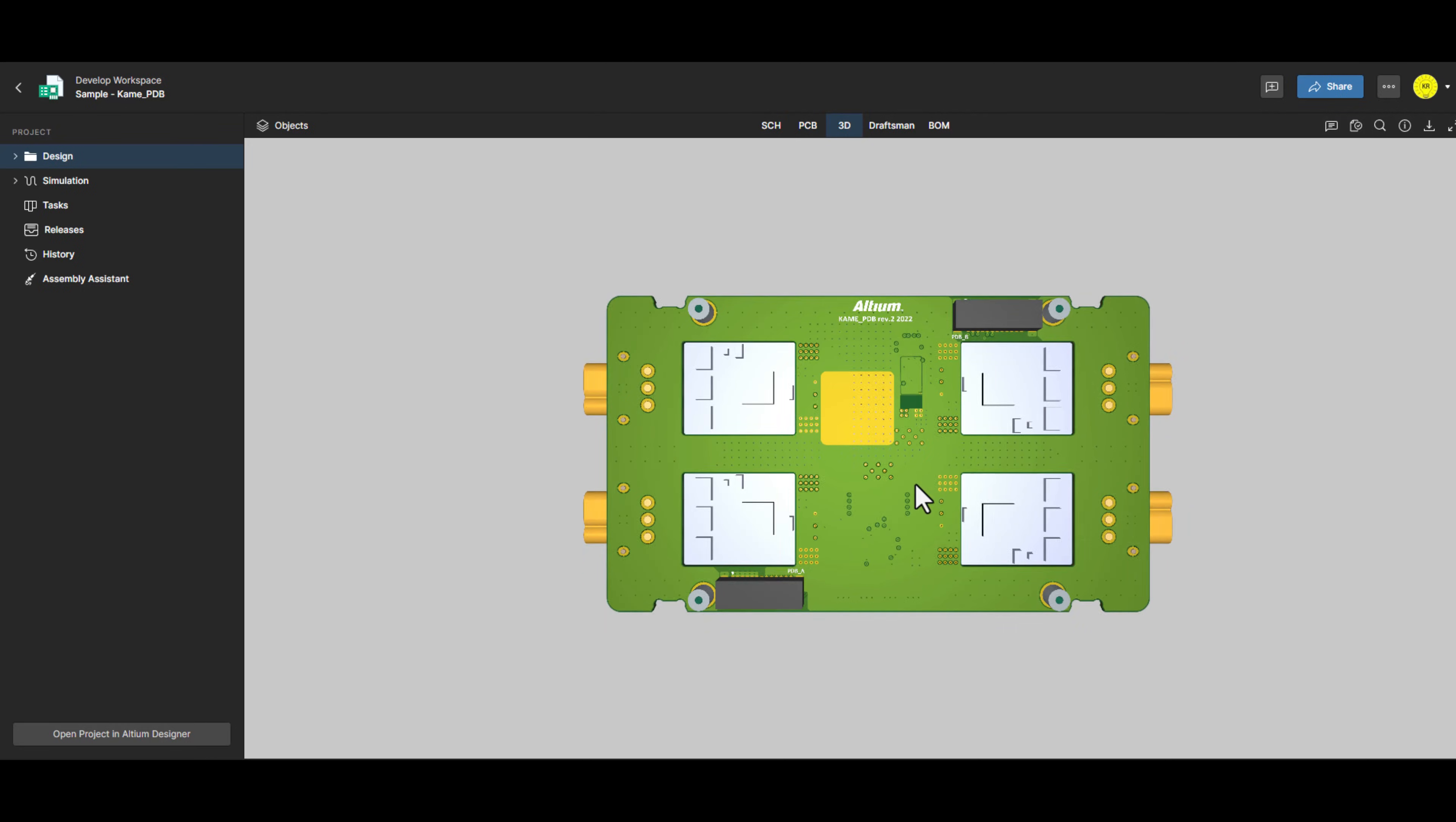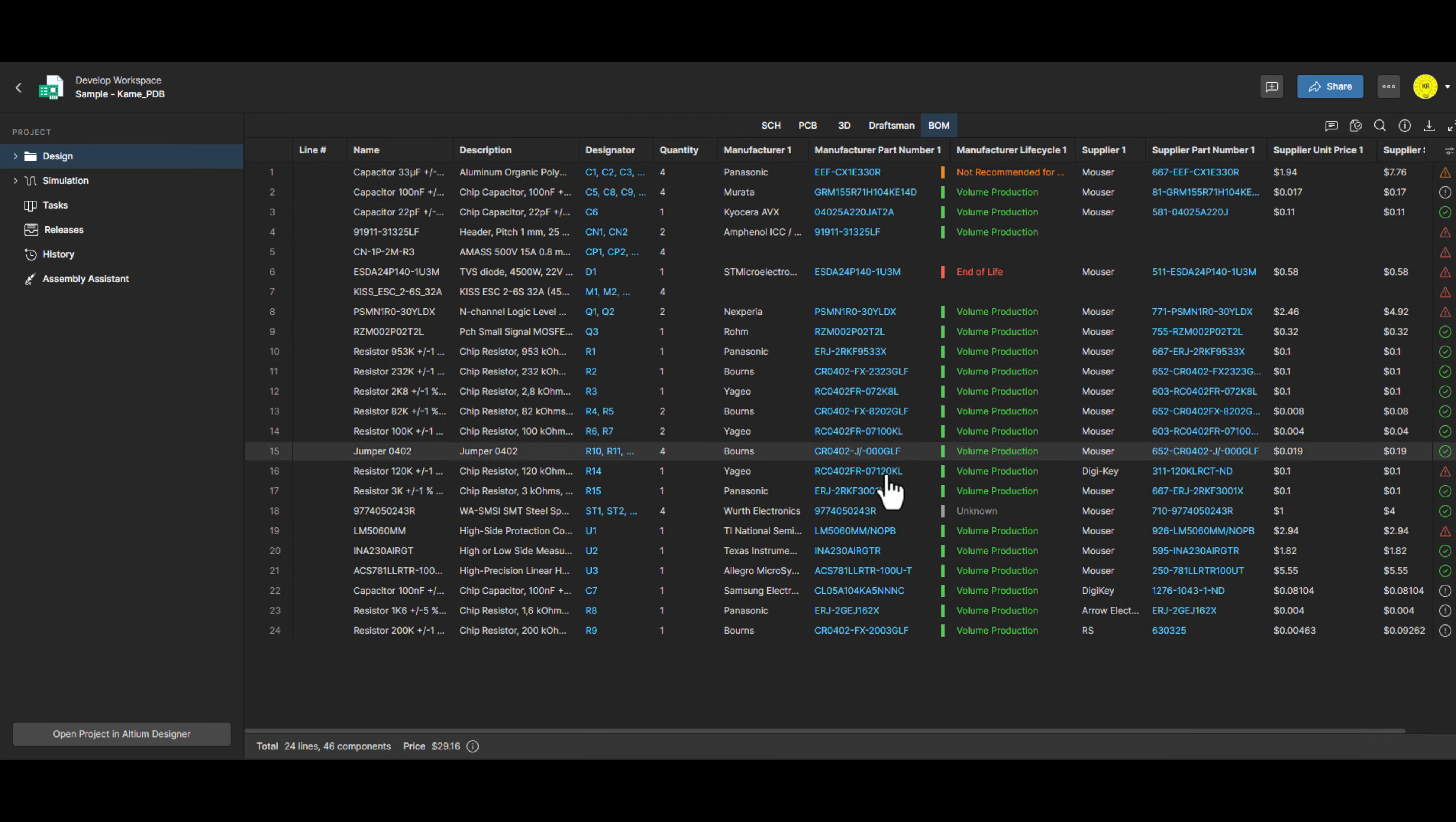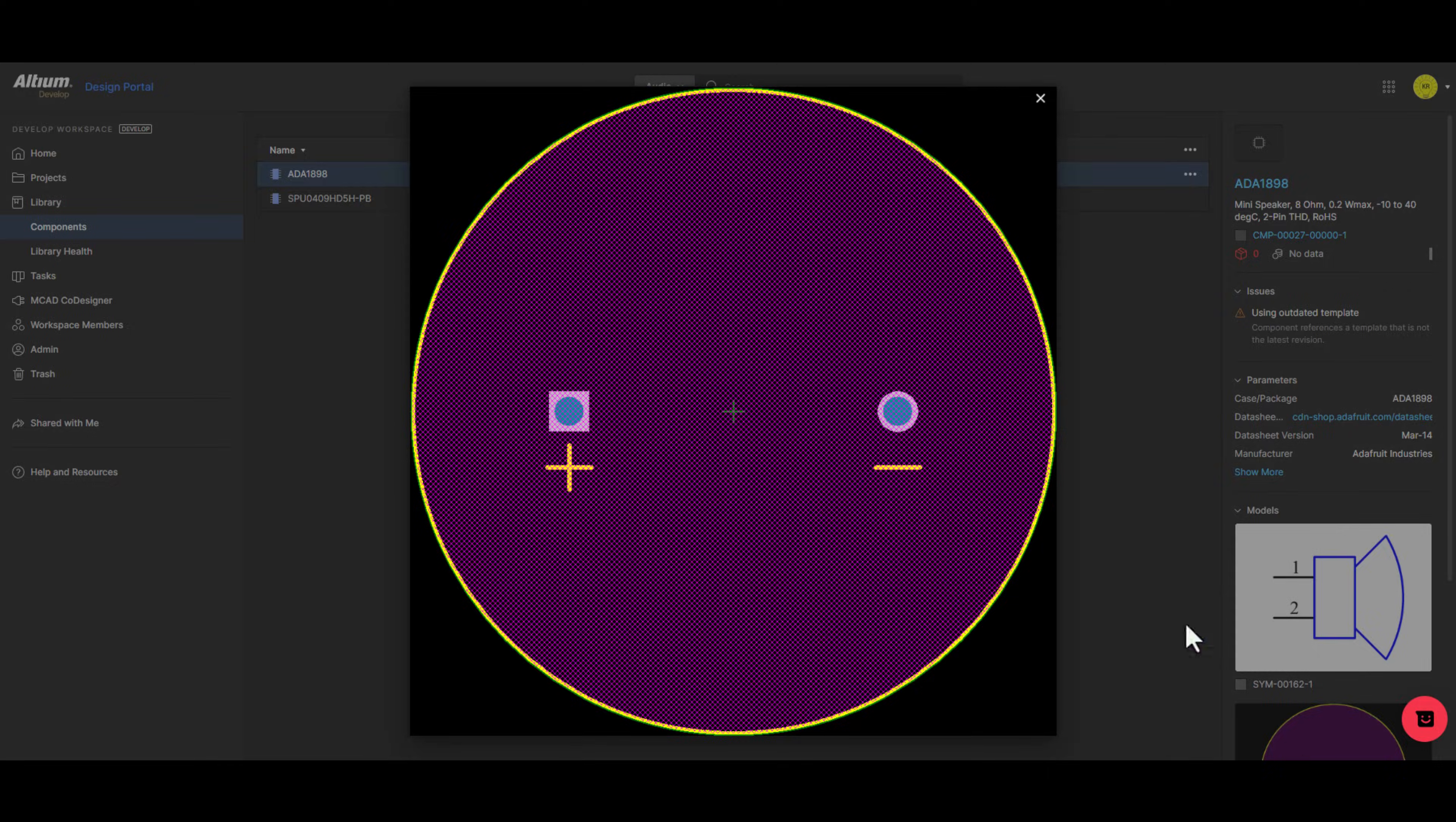You'll find that Altium Develop gives you the ideal environment to connect all your teams in one unified place. With Altium Develop, you can track components, manage your BOM, analyze risks, and monitor engineering changes in real time. No more scattered spreadsheets or disconnected tools.